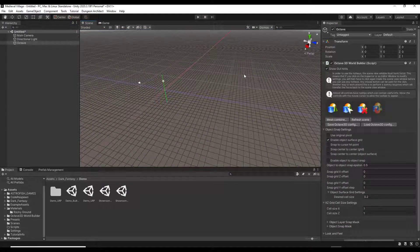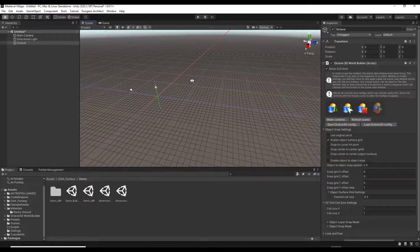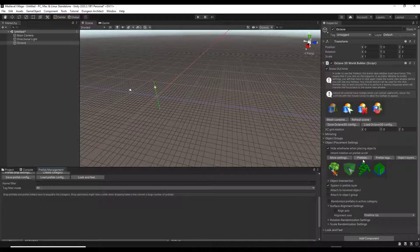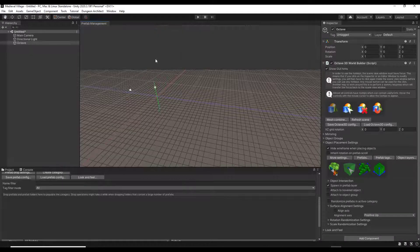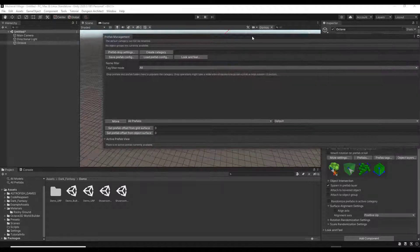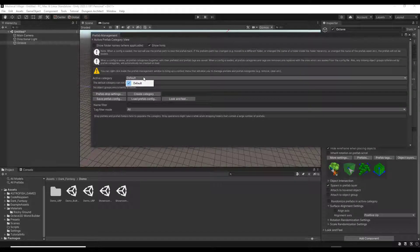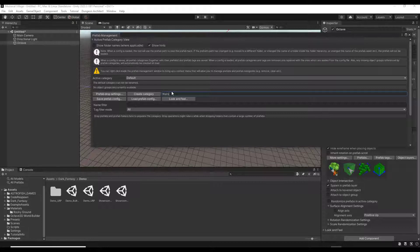The object snapping tools adjust the way that objects snap together inside of Octave. To add different objects, you set up prefab libraries inside of Octave 3D. Click the button for prefabs — this opens up a tab called prefab management that you can use to control which prefabs are available. There will be different categories here when you create them; right now there's just a default category. You can create a category for walls, for example, by clicking and typing in the name.